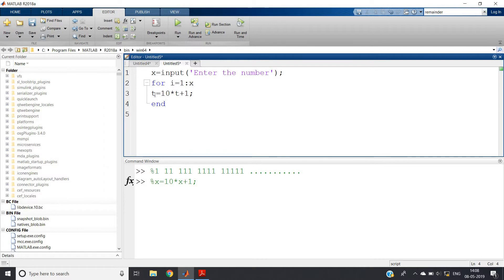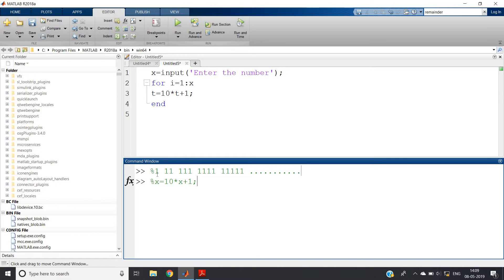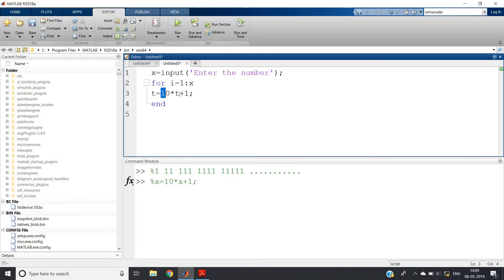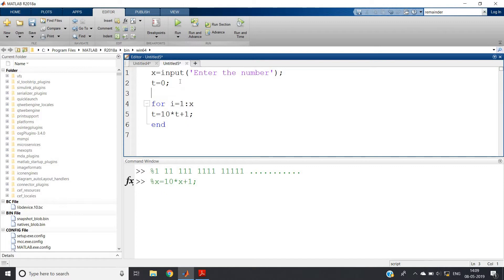Is the job done? No — initially t is not mentioned. What is the initial value of t? From the sequence you can get an idea: the first element is 1, so to print 1, the term 10 times t should be 0, meaning t should be 0. So write t equals 0. Now as I told you in my previous series videos, you first have to define one empty matrix, then before ending the for loop define the empty matrix with the variable t inside it.